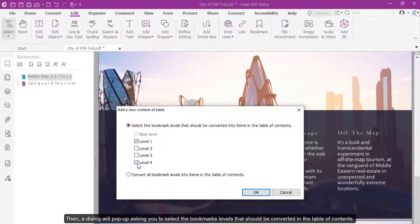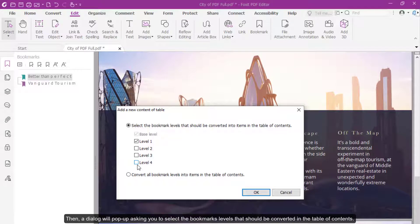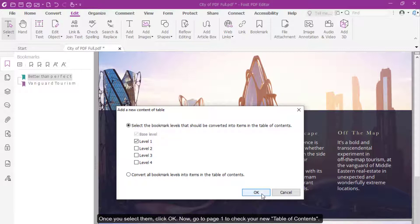Then, a dialog box will pop up asking you to select the bookmark levels that should be converted into the table of contents. Once you select them, click OK.